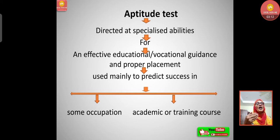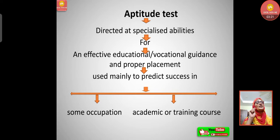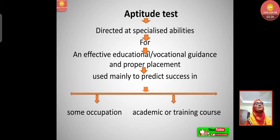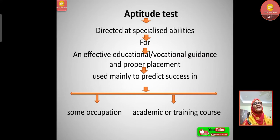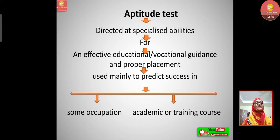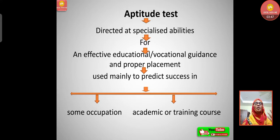Now in our syllabus, aptitude tests and achievement tests are given. Let's see what an aptitude test is. It is directed at specialized abilities for effective educational or vocational guidance and proper placements. Generally, aptitude tests are taken before going into any professional courses — maybe engineering, medical, or teacher education — to place learners for further education, vocational guidance, or placement.